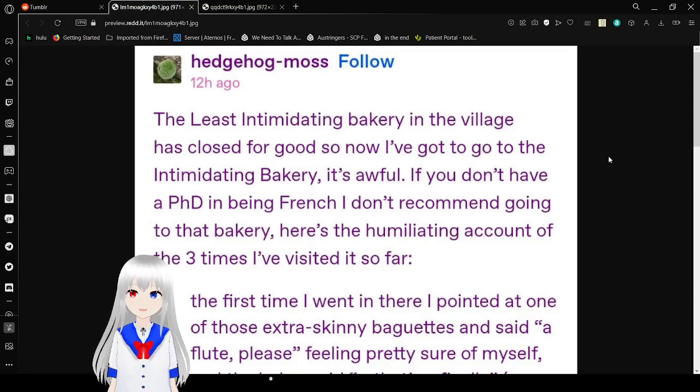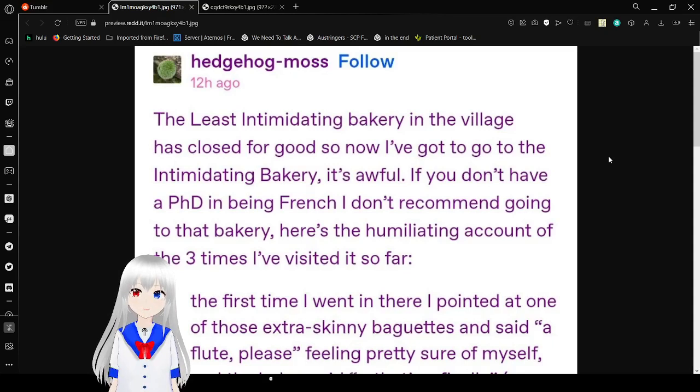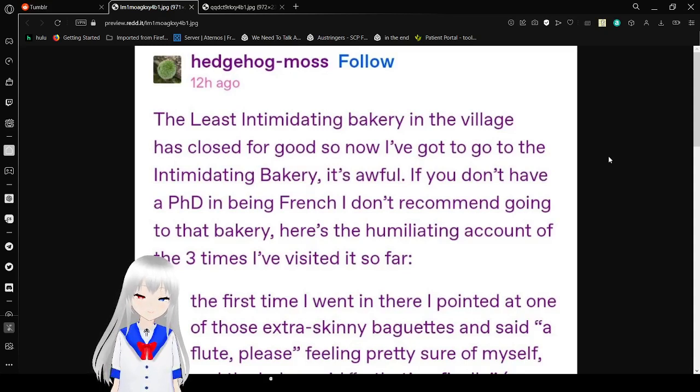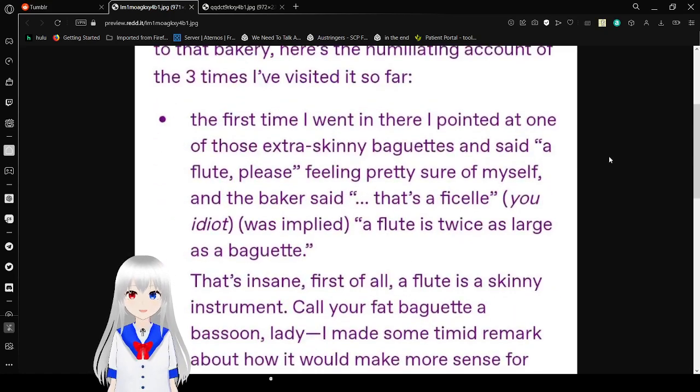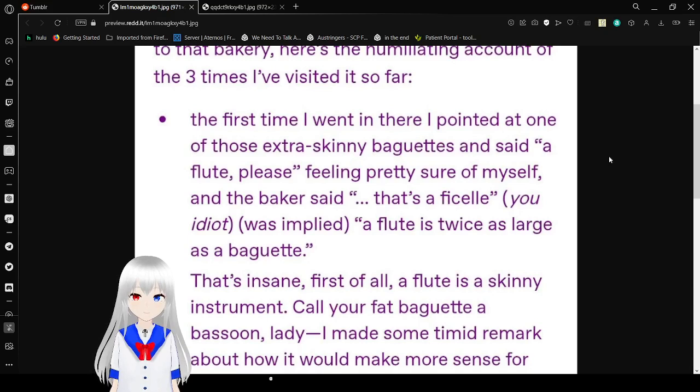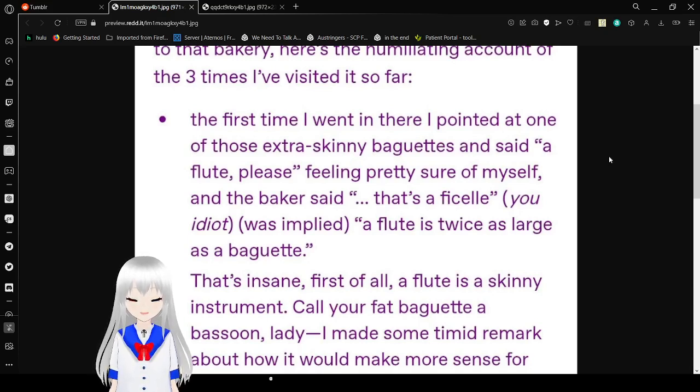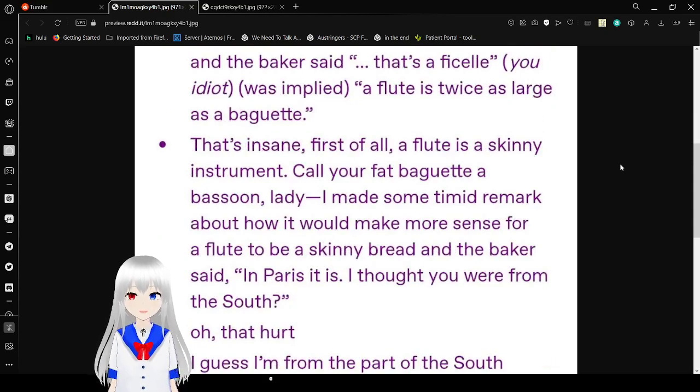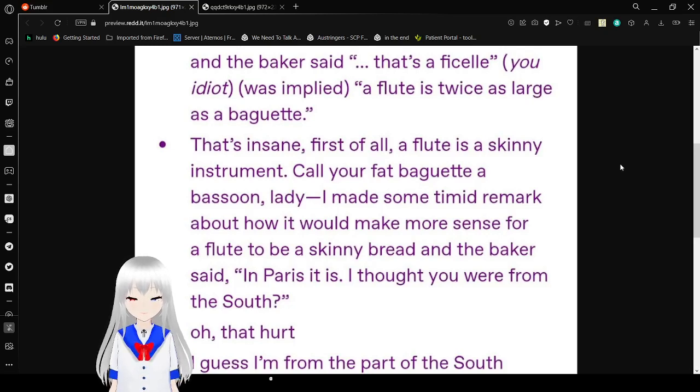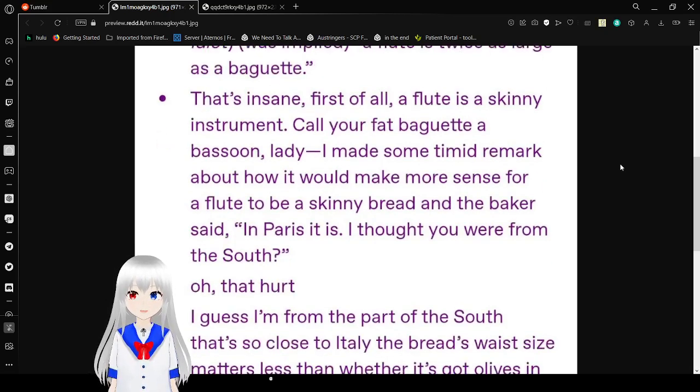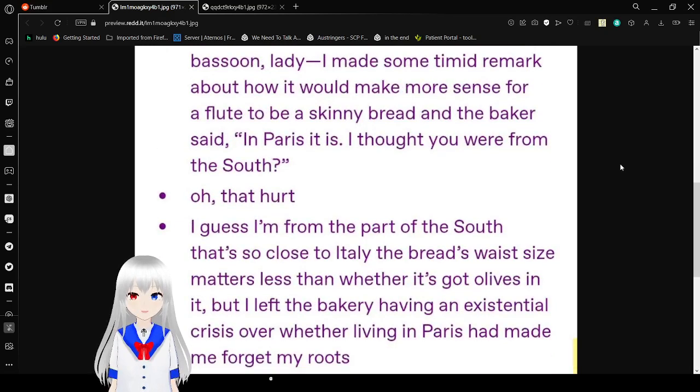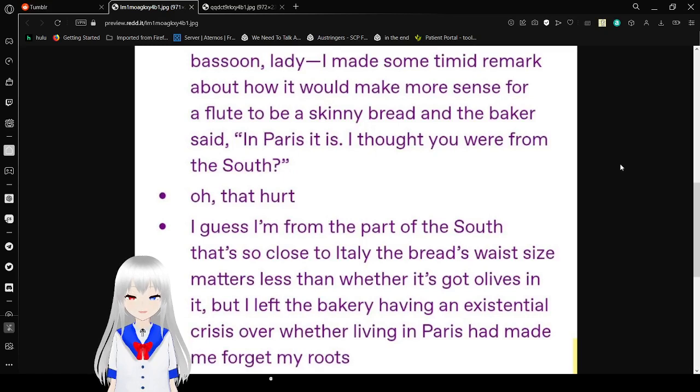The least intimidating bakery in the village has closed for good now, so I've got to go to the intimidating bakery. It's awful. If you don't have a PhD in being French, I'll recommend going to that bakery. Here's a humiliating account of the three times I've visited so far. First time I went in there, I pointed at one of those extra skinny baguettes and said a flute please, feeling pretty sure of myself. And the baker said that's a ficelle, you idiot was implied. A flute is twice as large as a baguette. That's insane. First of all, a flute is a skinny instrument, call your fat baguette a bassoon lady. I made some timid remark about how it would make more sense for a flute to be a skinny bread. And the baker said, in Paris it is.